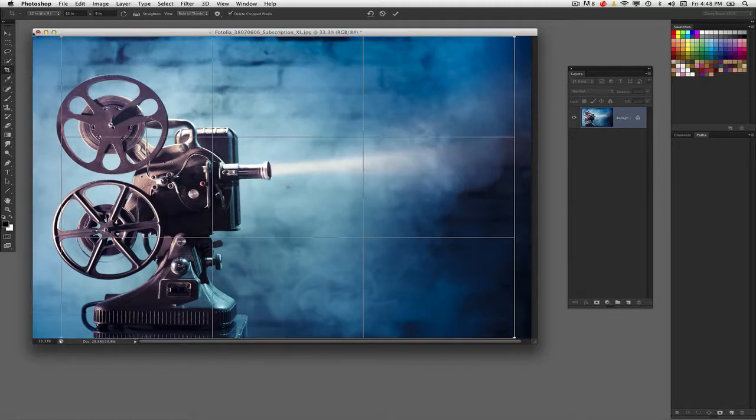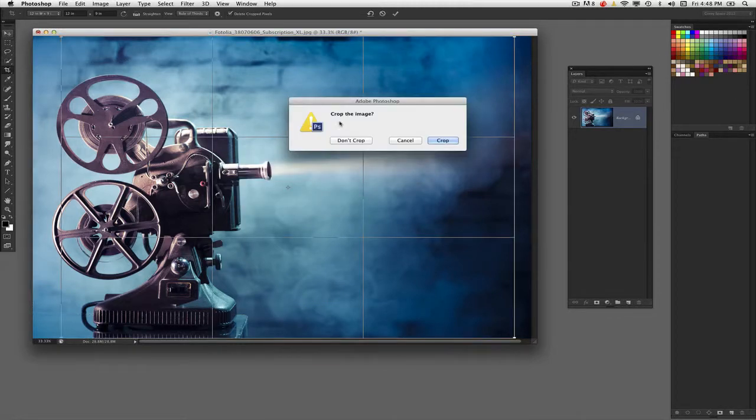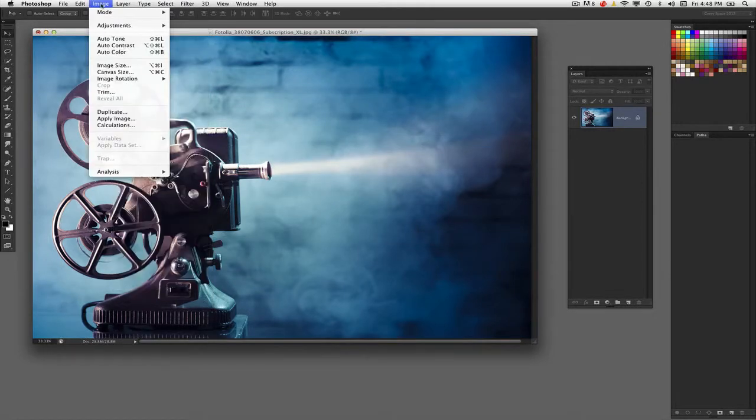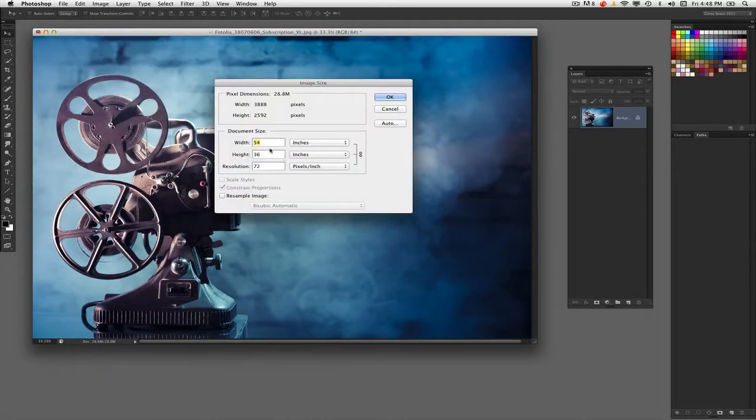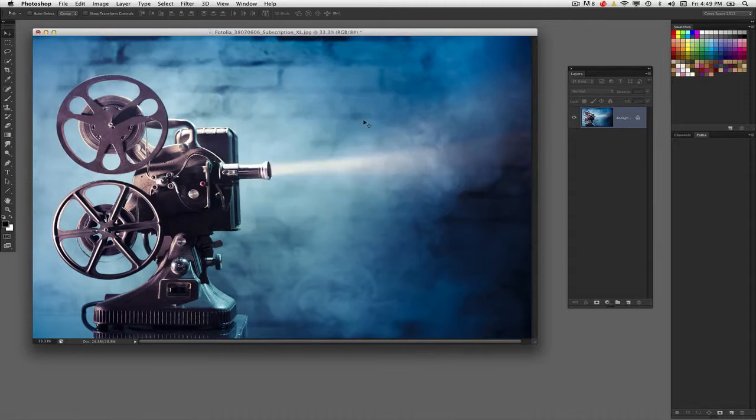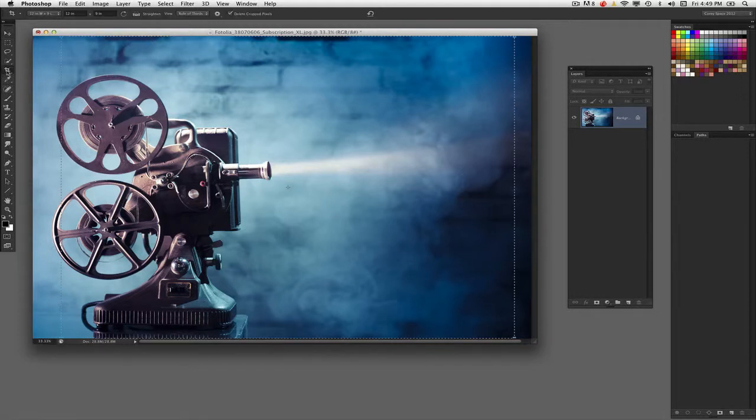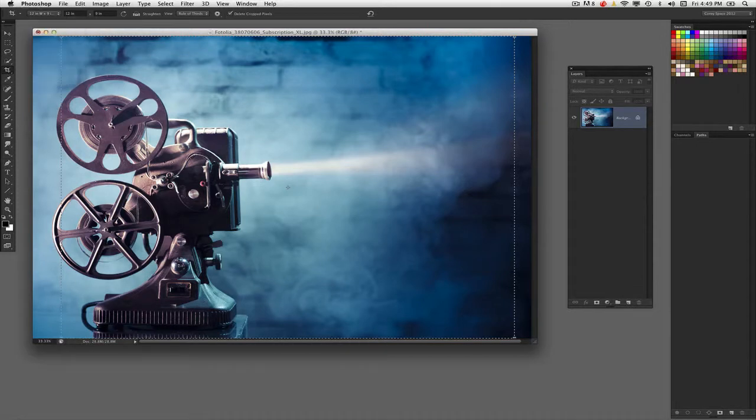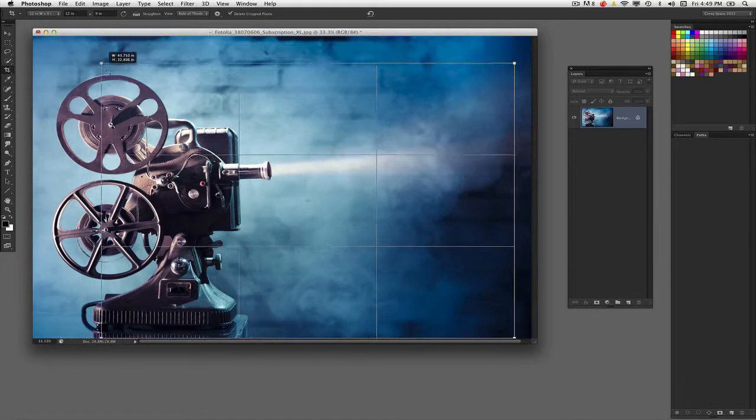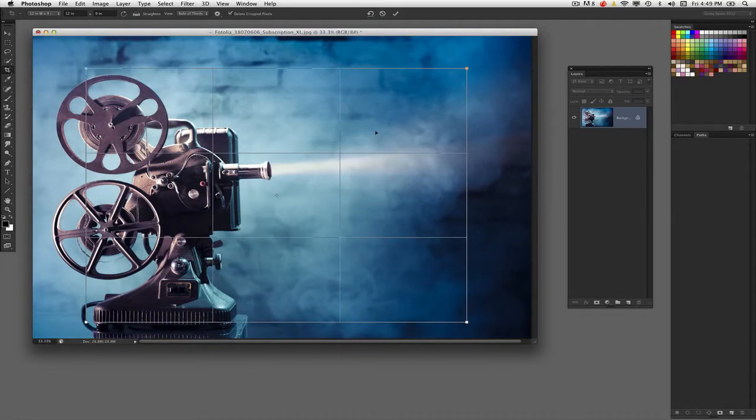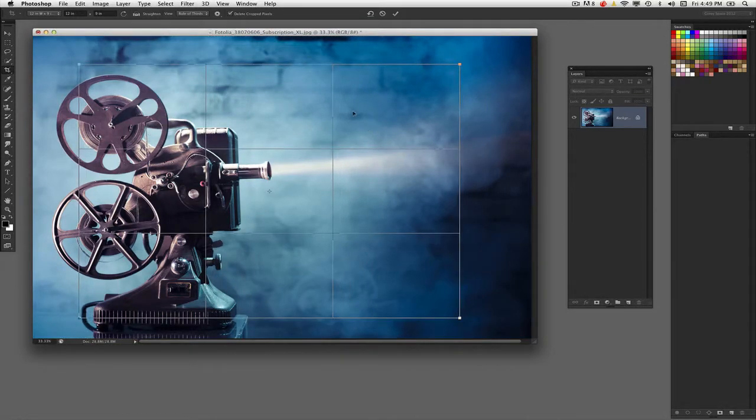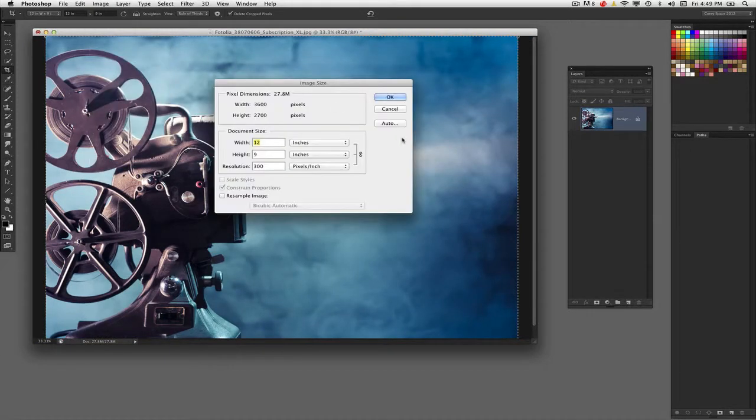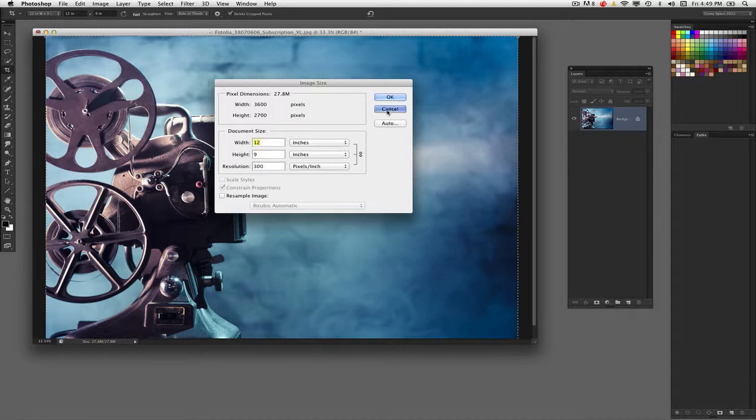Now before I actually crop the image, let's actually look at the original dimensions of this file. If I go under image to image size, you can see that this is a 54 by 36 inch at 72 pixels per inch. What I want to create actually is the crop setting I just made, which is that 12 by 9. Notice the preset, there it is. 12 inches wide by 9 inches at 300 pixels per inch. So we'll just take this and crop it in, and bring it right about there, and go ahead and press Enter. Now if I go into my image size, you can see that it has generated that 12 by 9 at 300 pixels per inch.